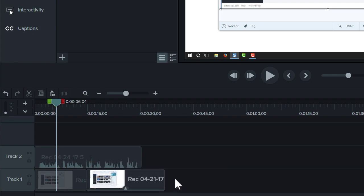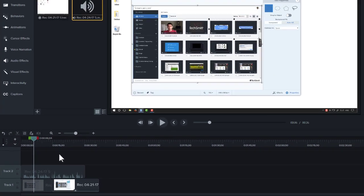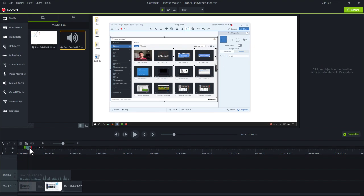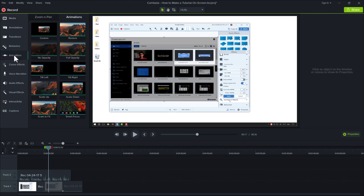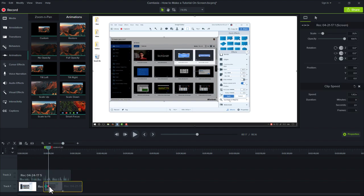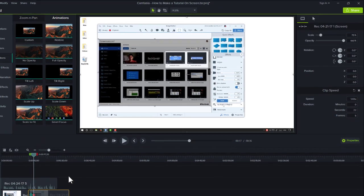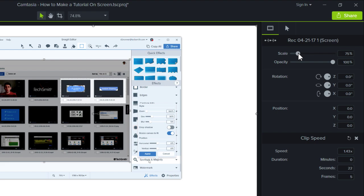To focus your viewer's attention, use animations to zoom in on the important parts. For example, here I show a really important setting that's a little hard to read. So I'll add an animation, make sure the playhead is after the animation arrow, then zoom in to show detail.